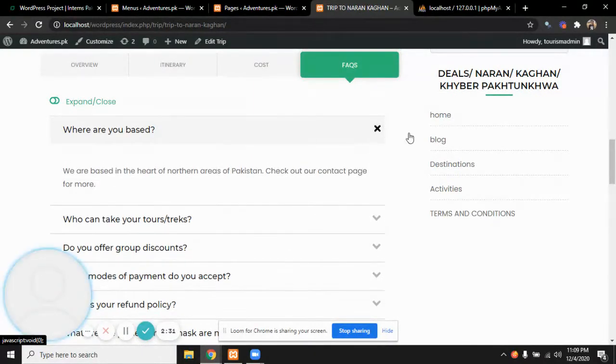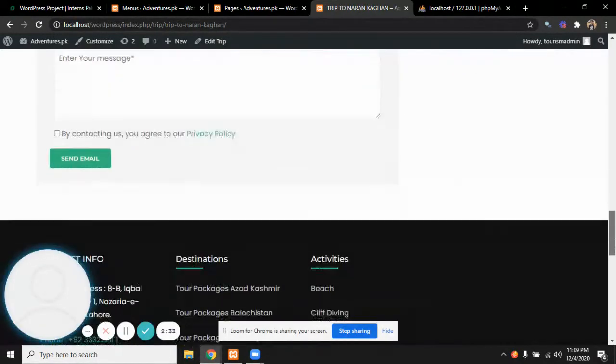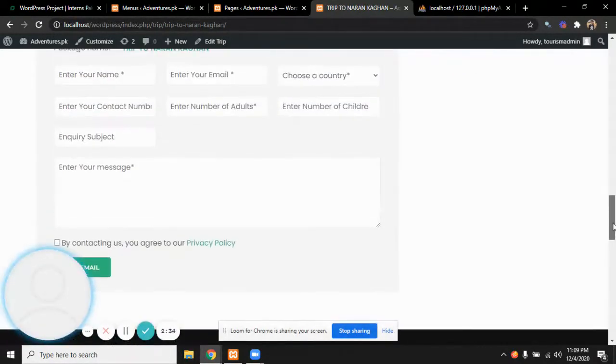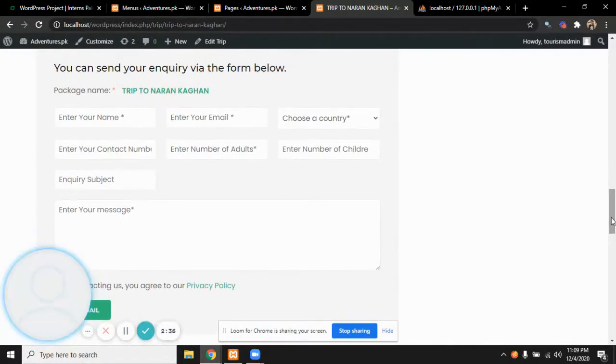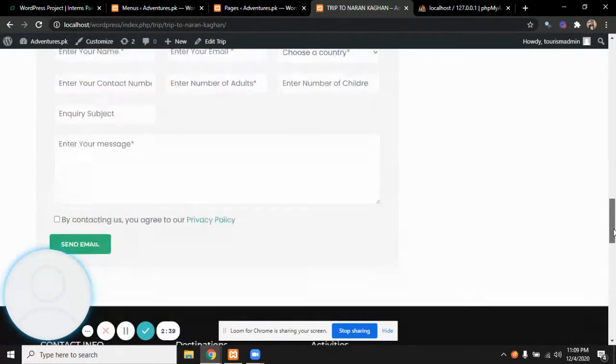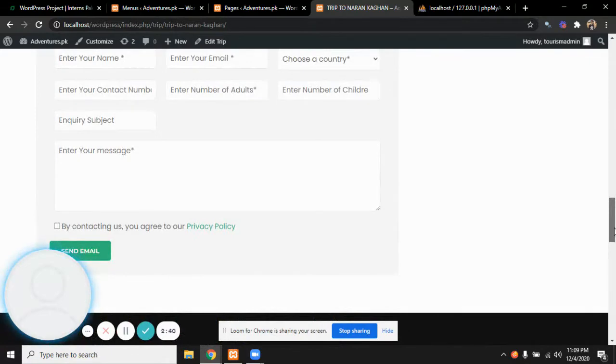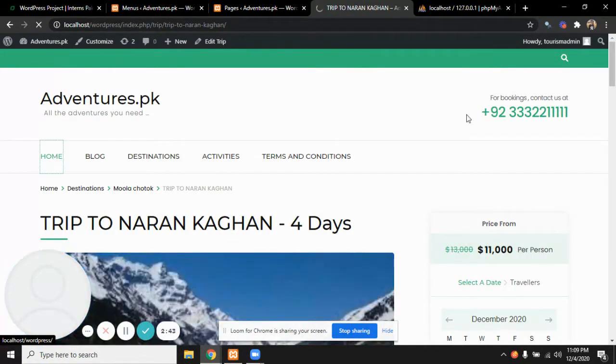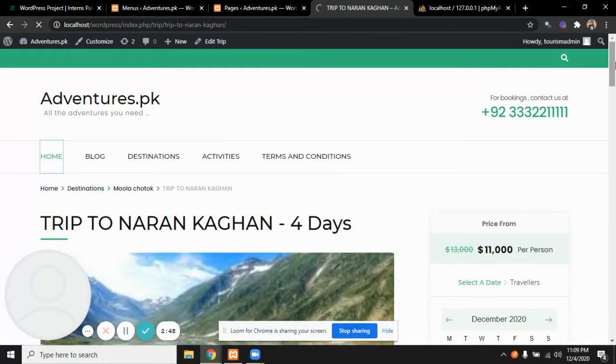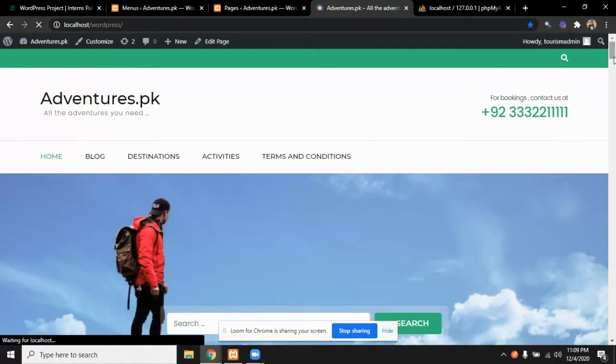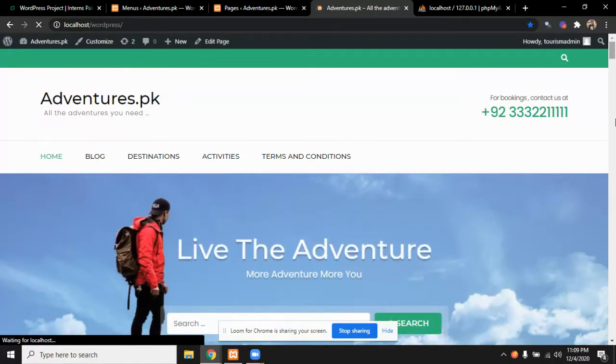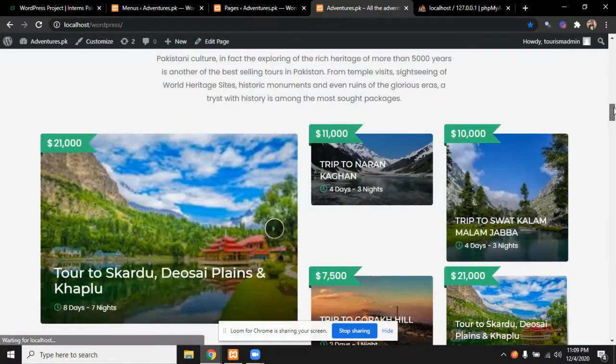A person could particularly do an inquiry about the particular trip by filling the form and sending an email. Now getting back to the home page.